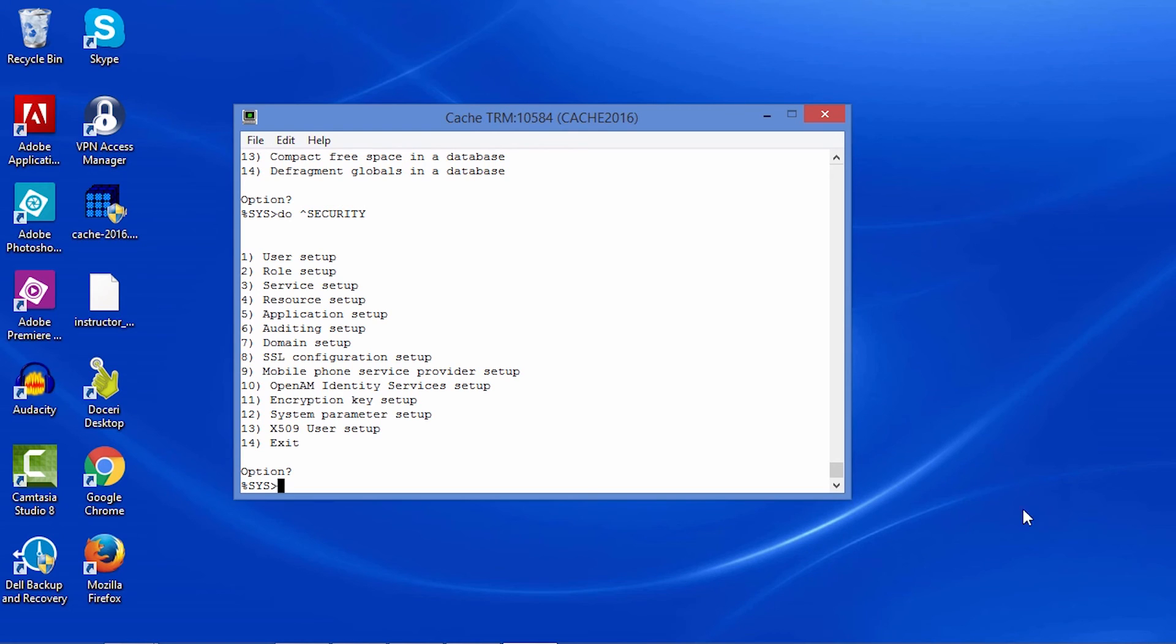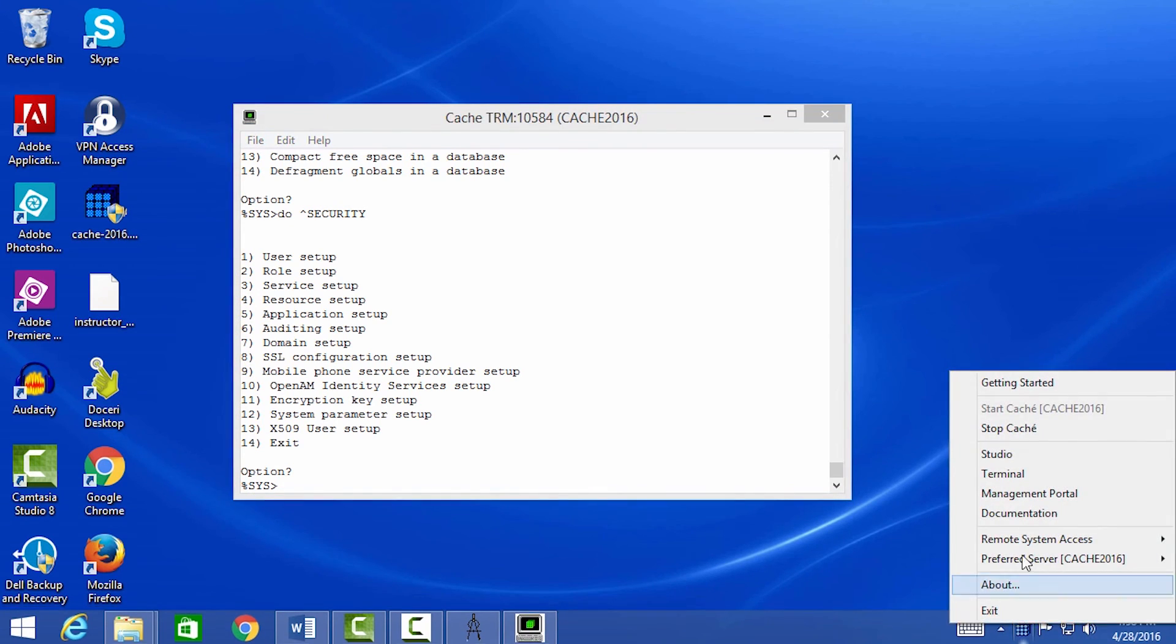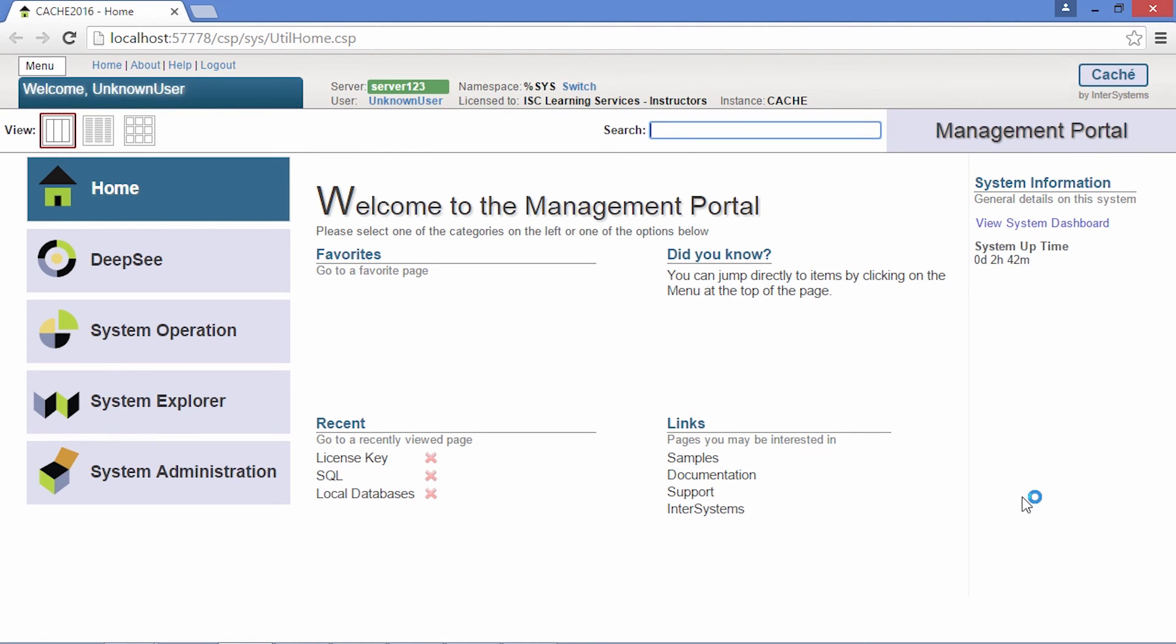The system can also be managed with the management portal. When we open it from the launcher, it loads in the default browser.